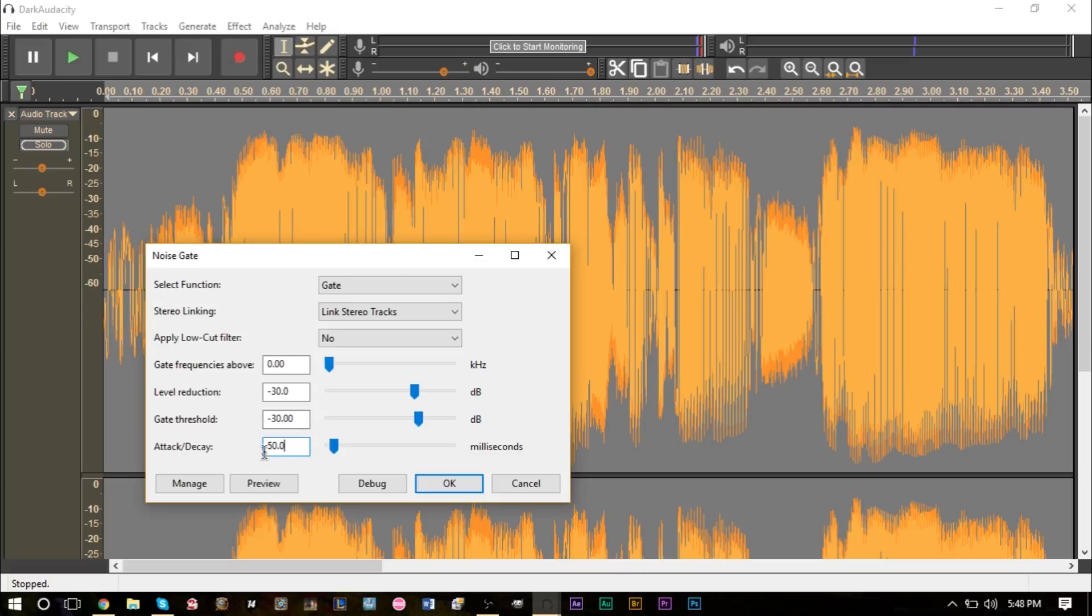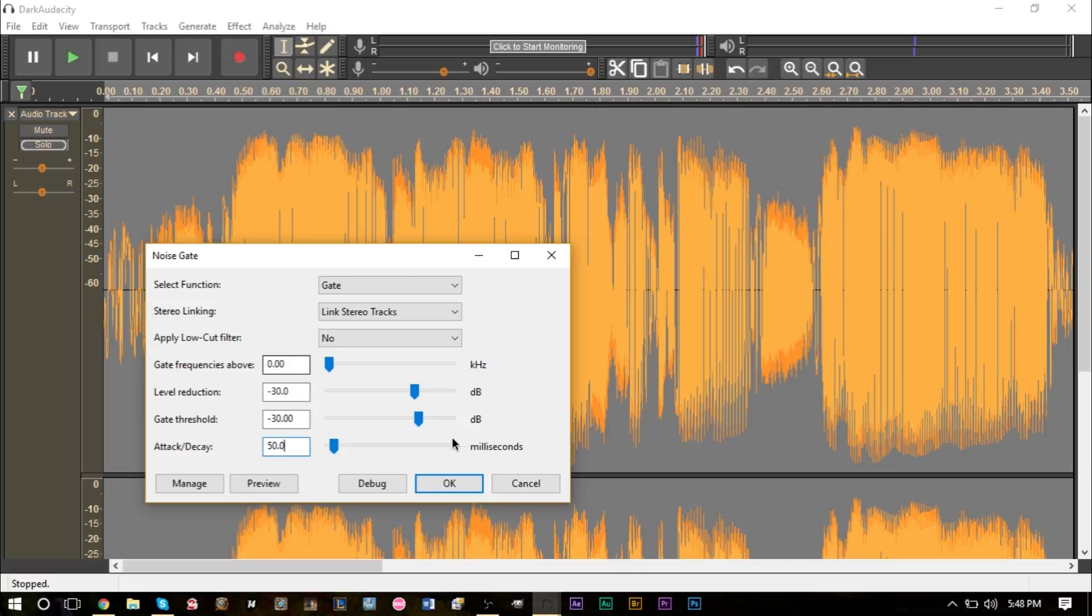So those are all the options here. Your attack and delay is how fast you want the gate to open or close. Your threshold is at what level you want to open the gate or close it, which is why we have this waveform dB value here. And then this option right here allows you to tell the function how much you want to reduce it by.